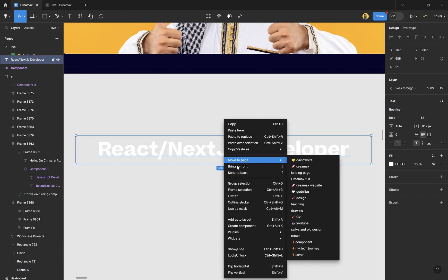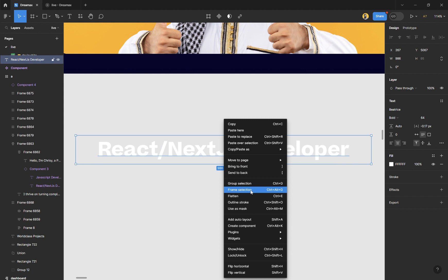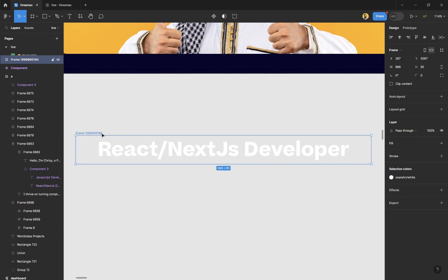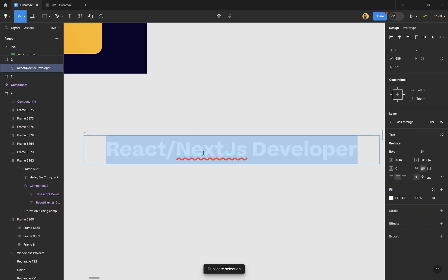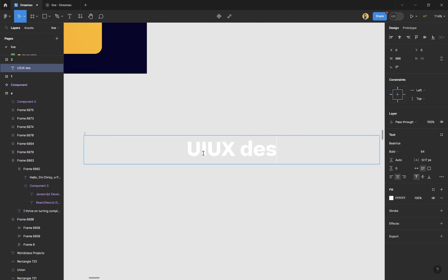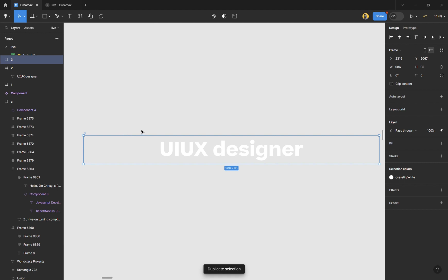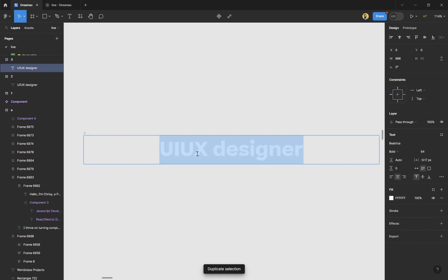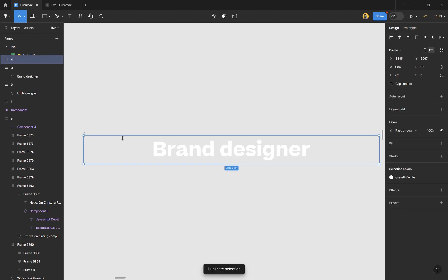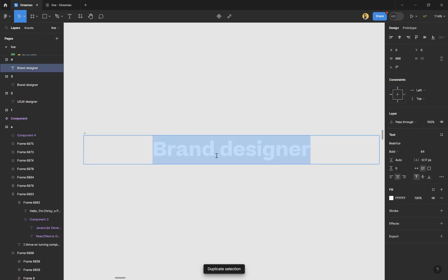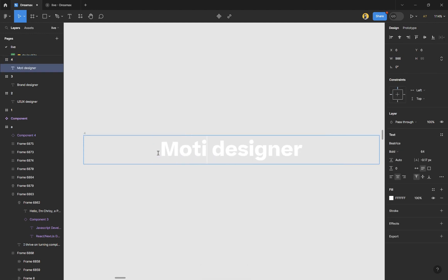Right-click and click on 'Frame Selection' — I'll name this one. Then duplicate the frame and in this one I'll put 'UI UX Designer' — I'm a professional UI UX designer. That's the second one. The third one will be 'Brand Designer,' so we don't need to erase everything. And this fourth one will be 'Motion Designer,' because I just want that 'designer' word to remain consistent. So we have four frames.